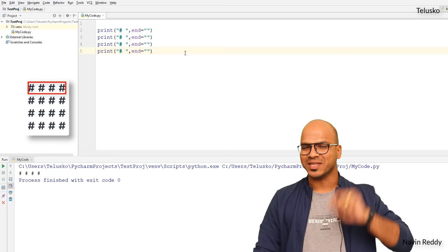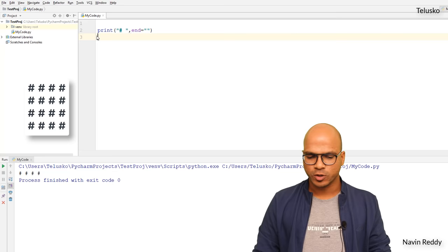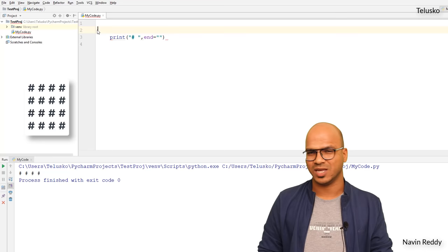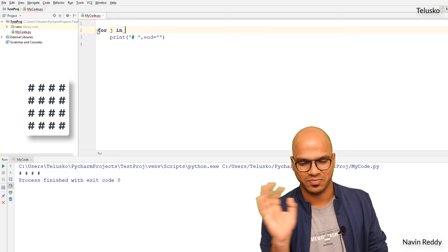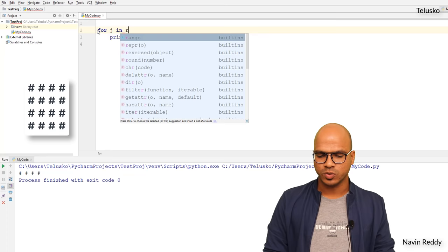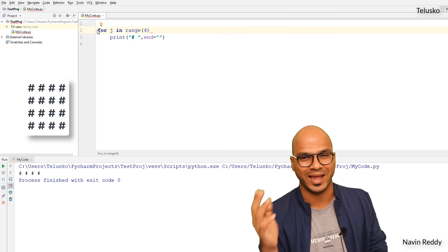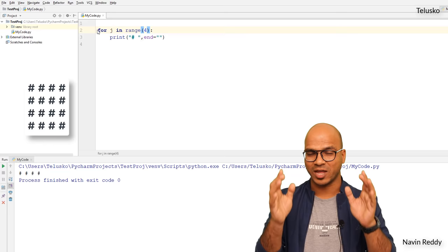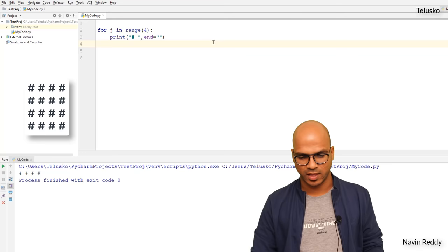There's still an issue — we're writing the same statement four times, which is repetitive. The best option is to use a loop. I'll use a for loop: `for j in range(4)`, with range starting from zero and ending at three. Now if you run this you get the same output, but instead of typing four times we just use a loop. So we got the first row.